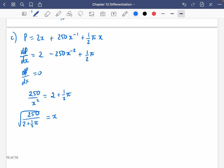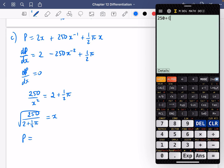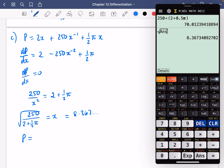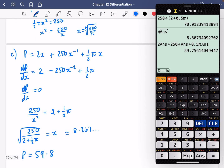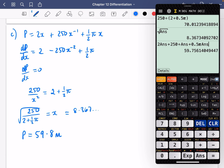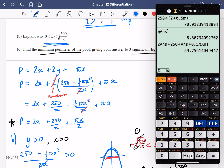I'm going to substitute that into my formula for p. So 250 divided by (2 plus half pi), square rooted — x is approximately 8.367, but I'll leave it in my calculator. Then I compute 2 times the answer plus 250 divided by the answer plus half pi multiplied by the answer. The perimeter comes out at 59.8, so the minimum perimeter is 59.8 metres to three significant figures. We don't need to show it's a minimum because the question didn't ask for that.